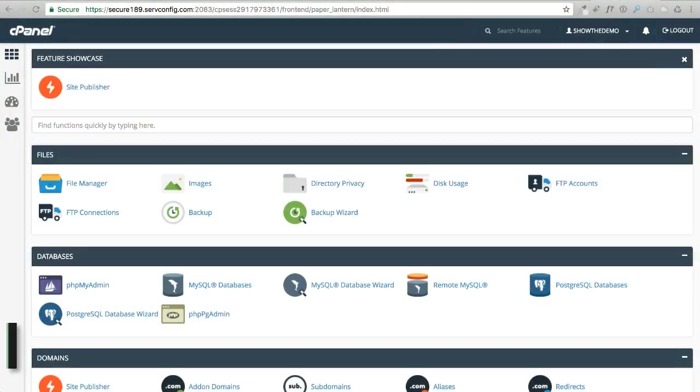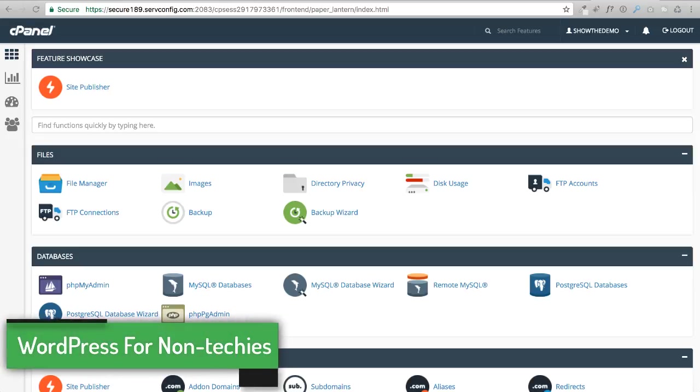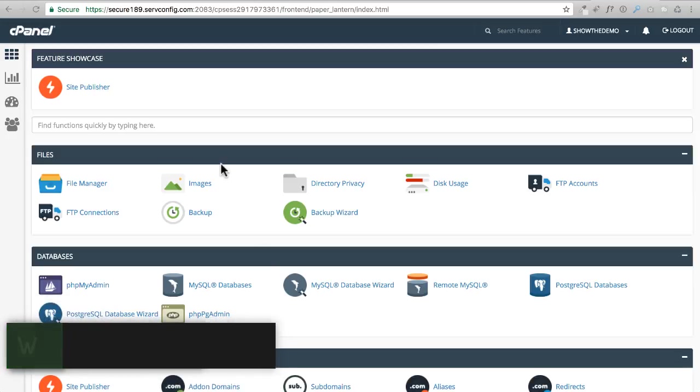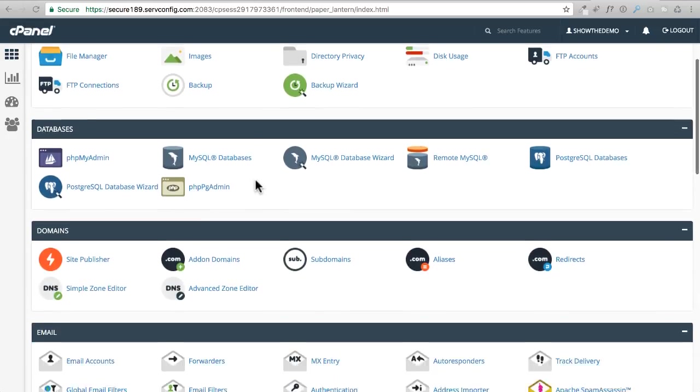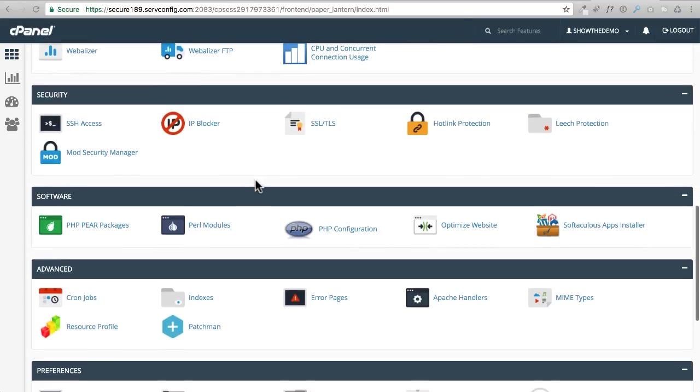In this video we're going to install WordPress and it's actually quite easy to do. We are still logged into cPanel, which is the web hosting control panel. I'm going to scroll all the way down.